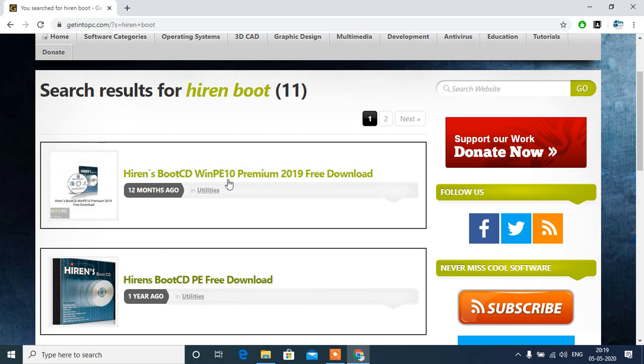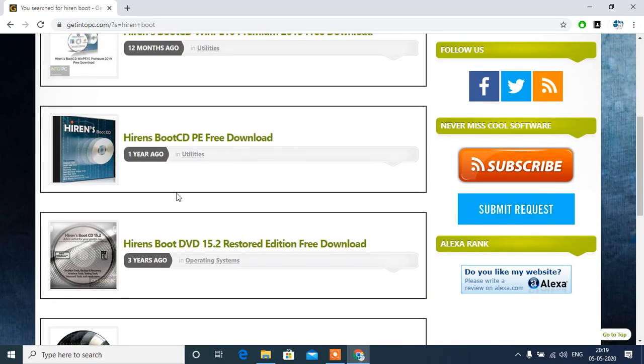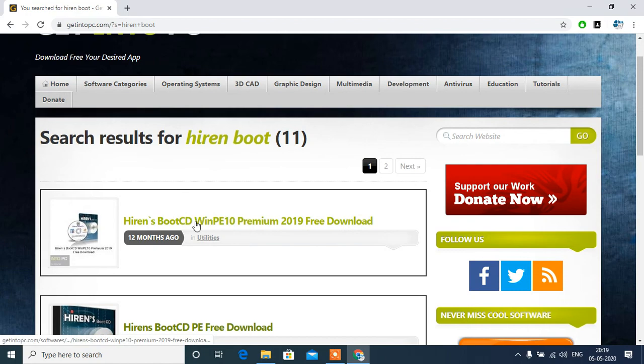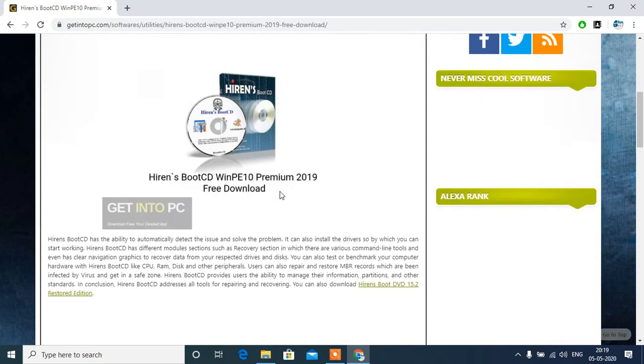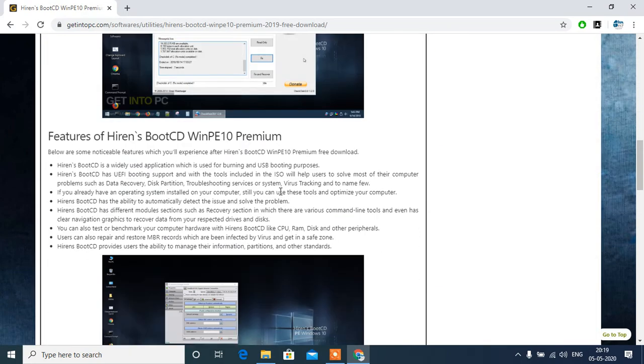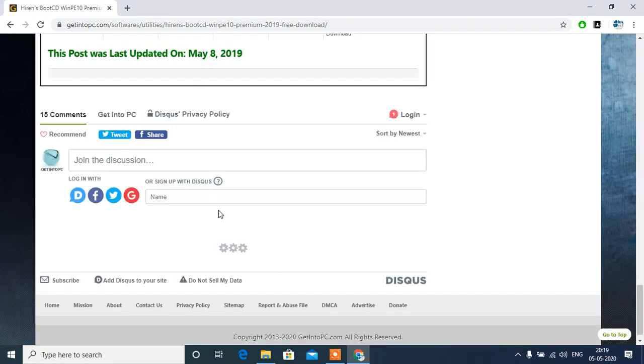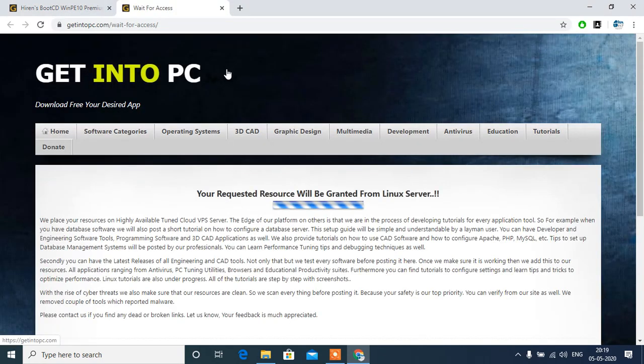Hiren's Boot PE, this one is latest, so we will download this one. Click on this, scroll down straight away, and just download full setup. Click here.